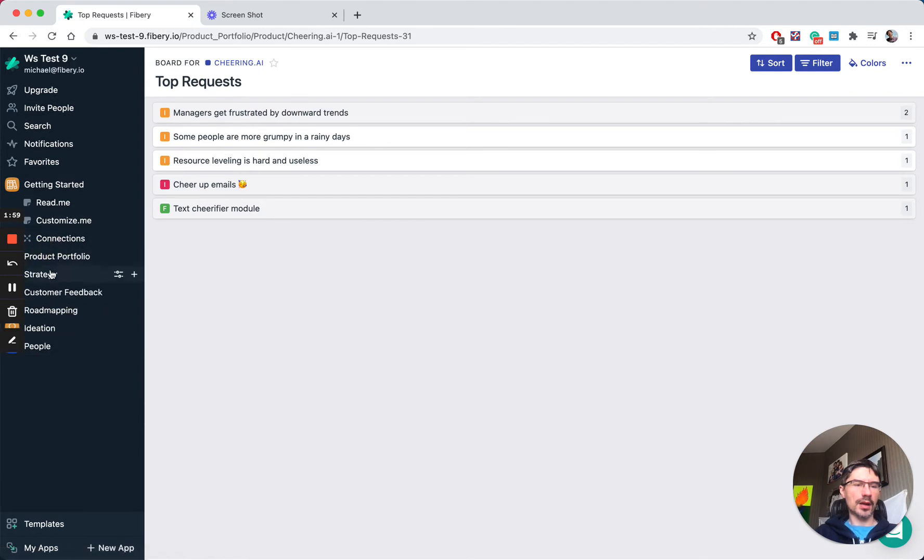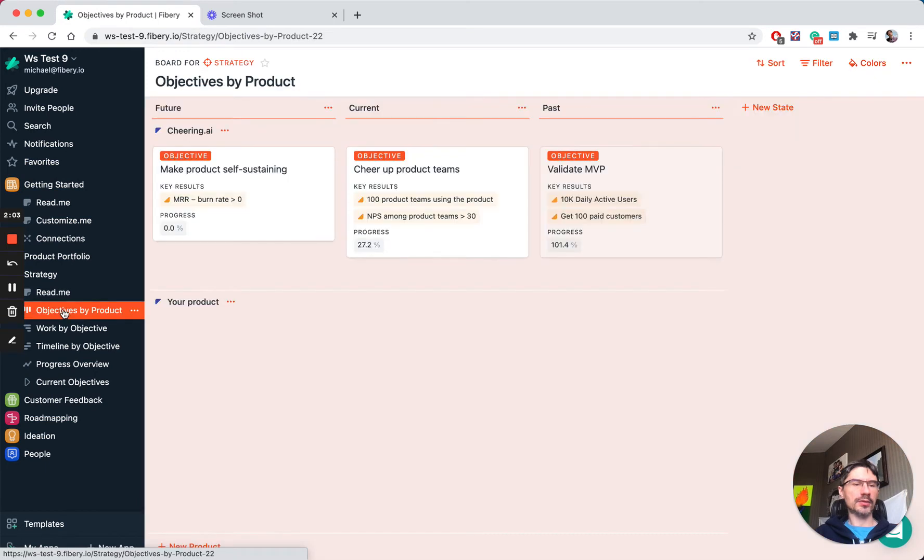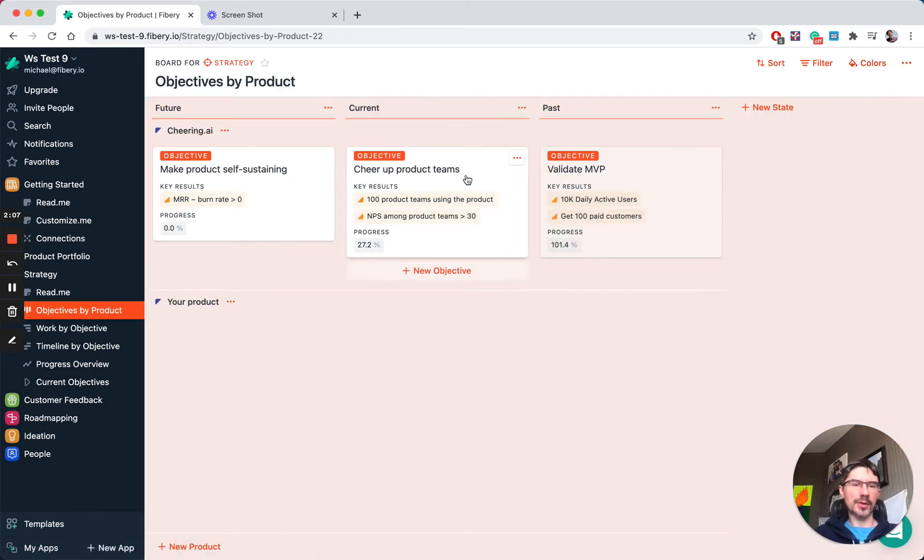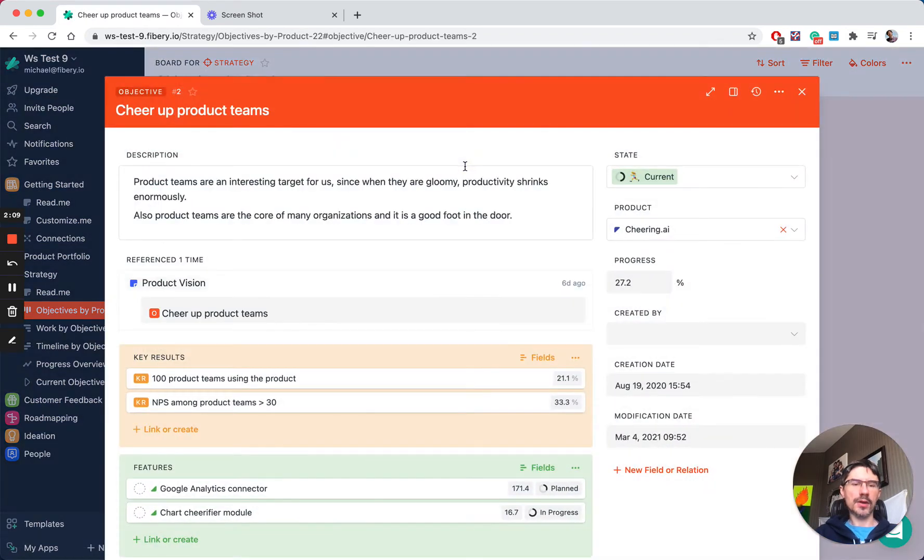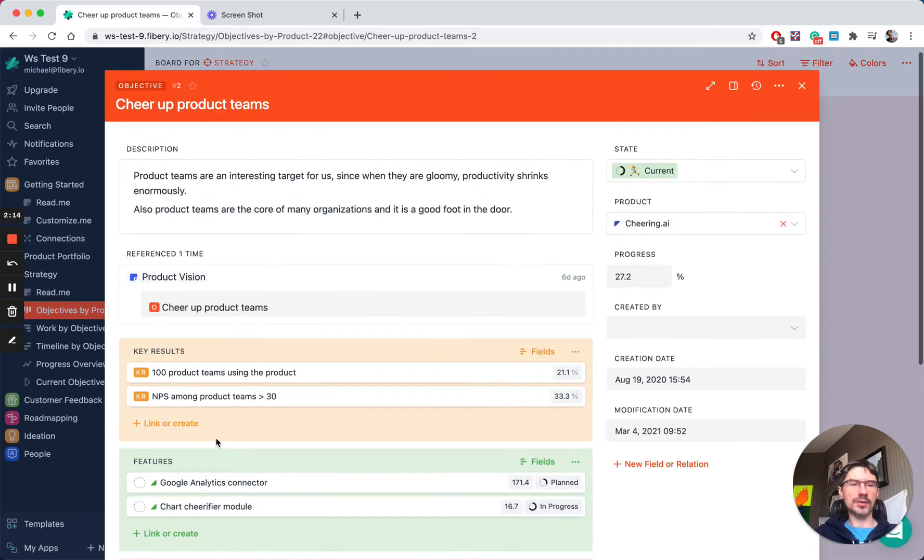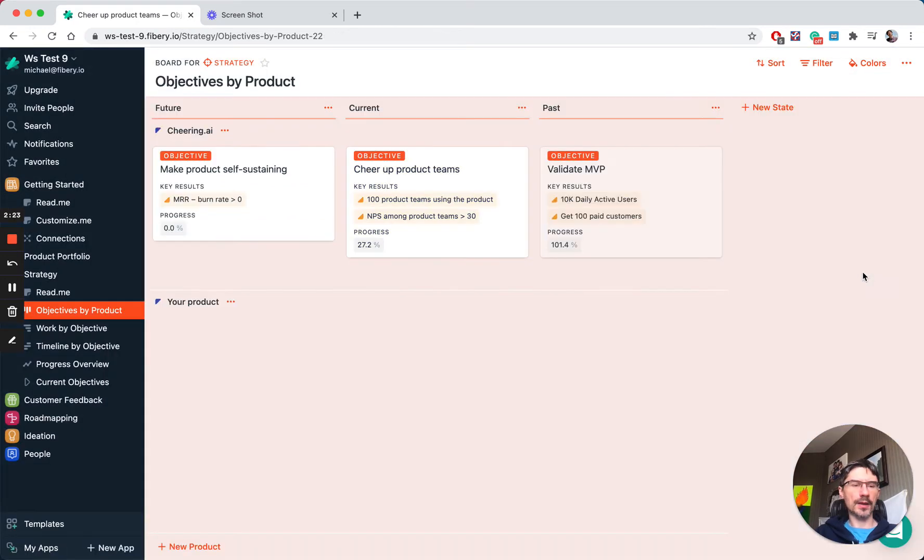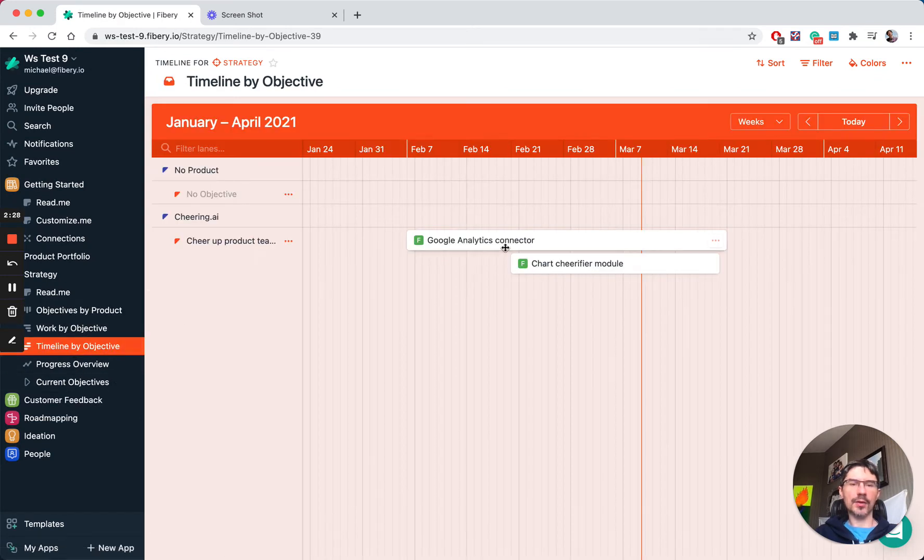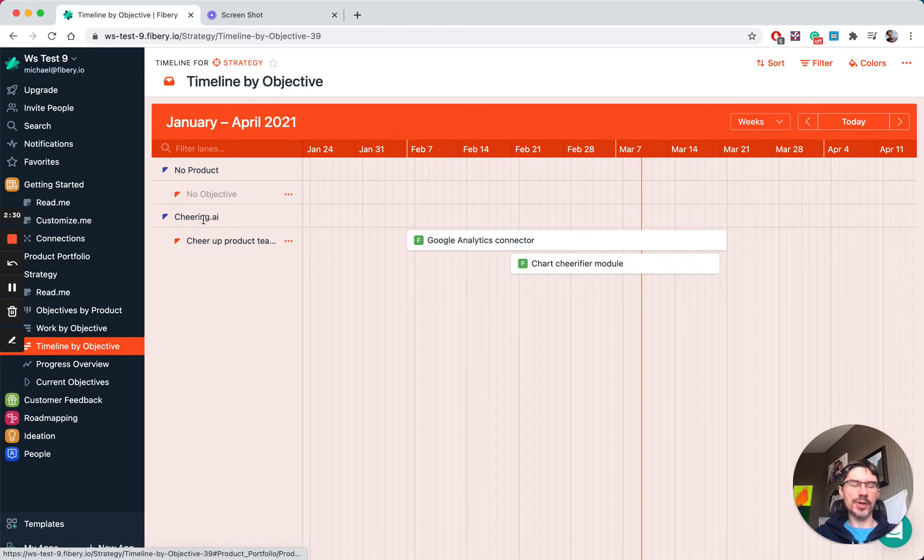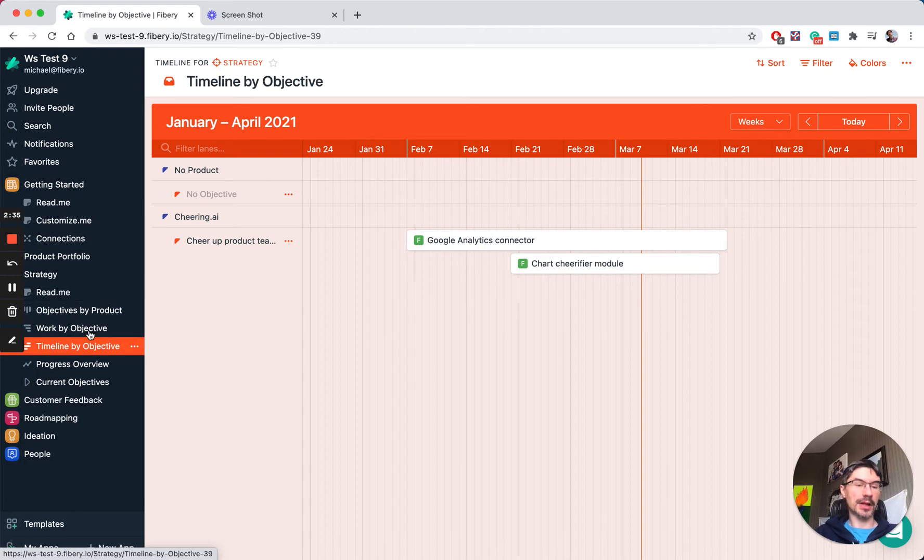Let's open strategy. Here we have a typical OKR process. You have past objectives, current objectives, and for every objective you can define key results and link features and ideas to really execute this objective. You can track total progress for each key result or for objectives. We have a couple of other views here, like a timeline of all features broken down by objective and by products, so you can see a roadmap of when something can be done.